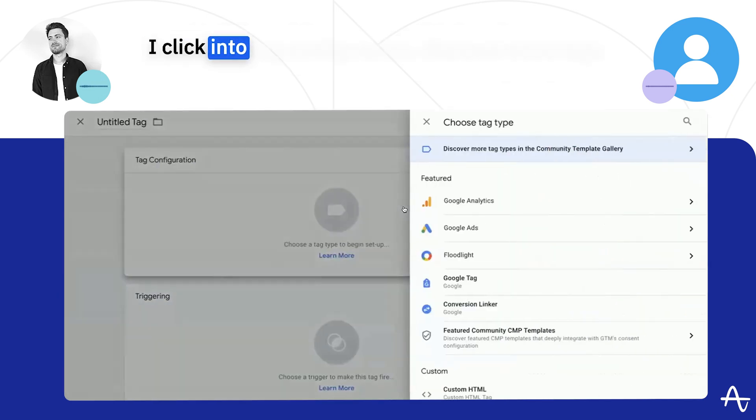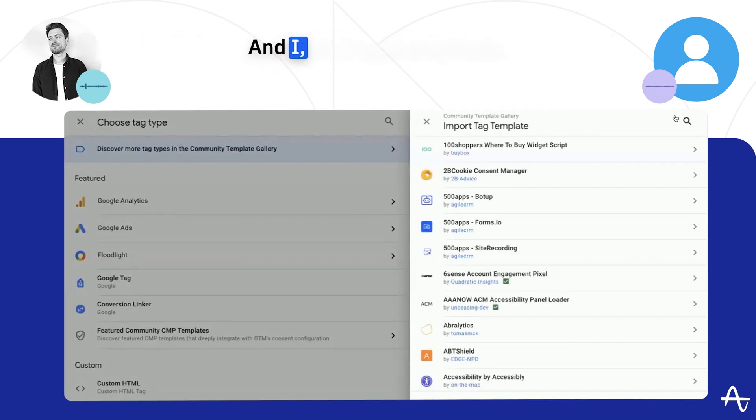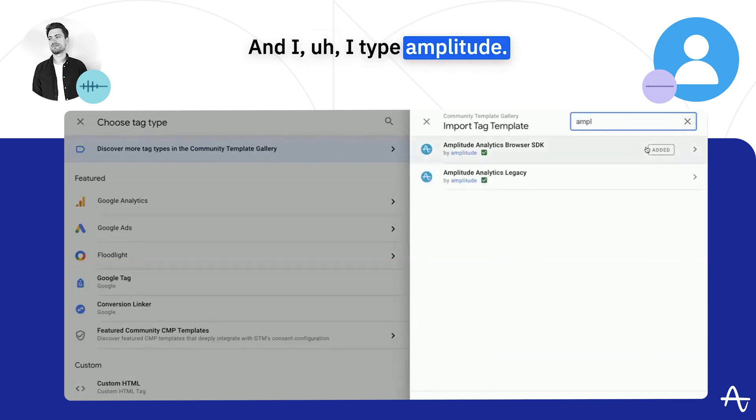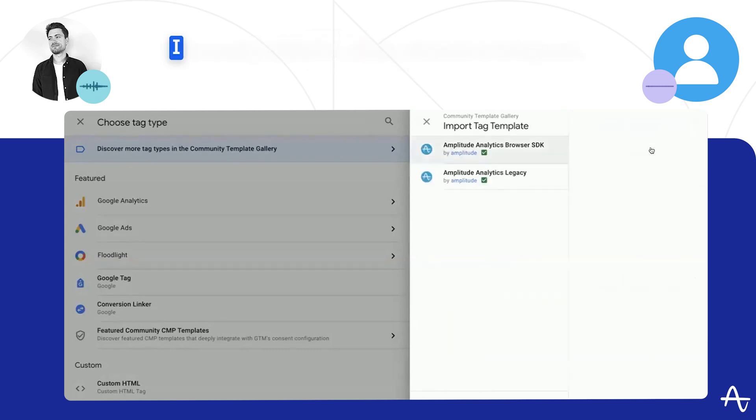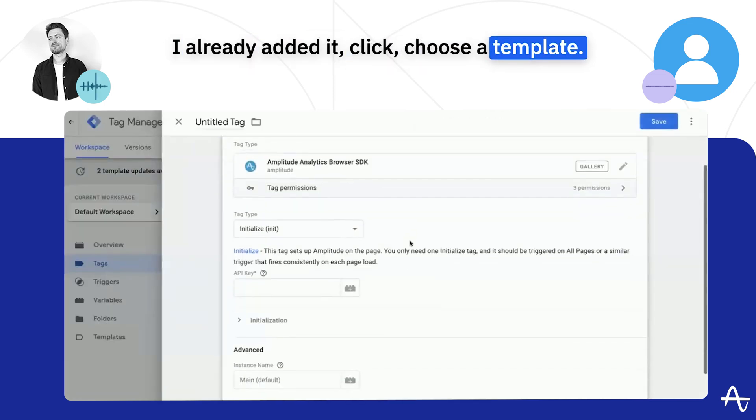I click into tag configuration, discover more tags, and I type amplitude. I already added it. Click choose a template.